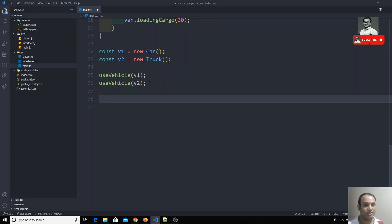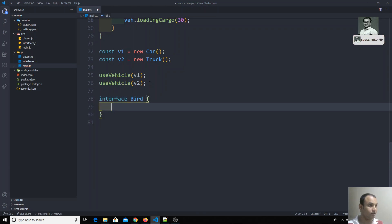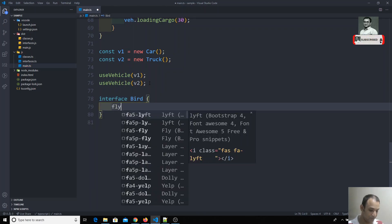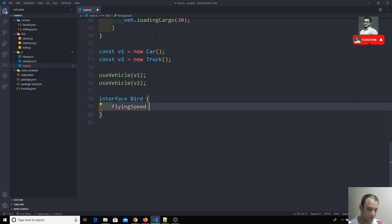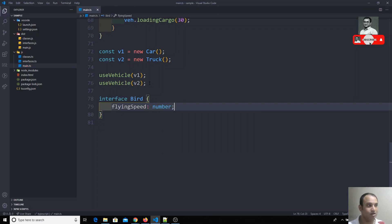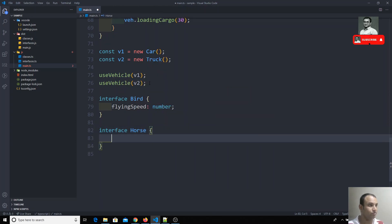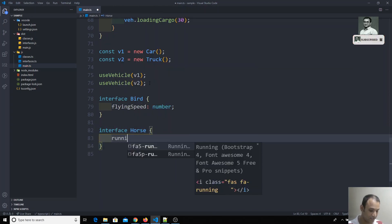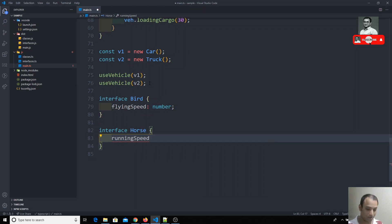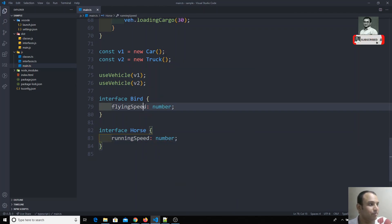For example, I have an interface called Bird. This bird has a property called flyingSpeed of type number — that represents the structure of the object. I also have another interface called Horse, which has a property runningSpeed of type number. Both represent speed, just differentiated by behavior.